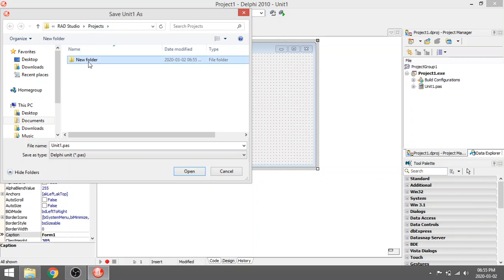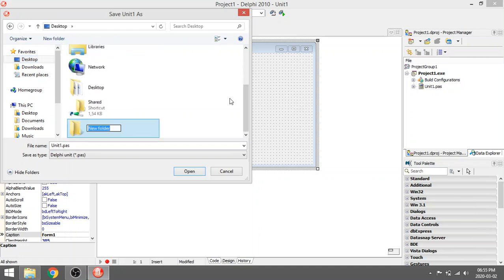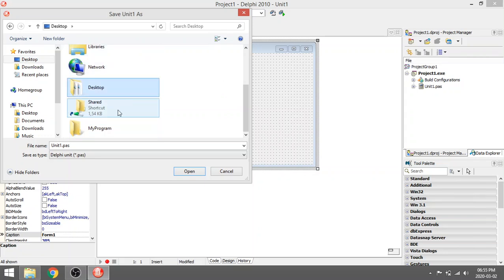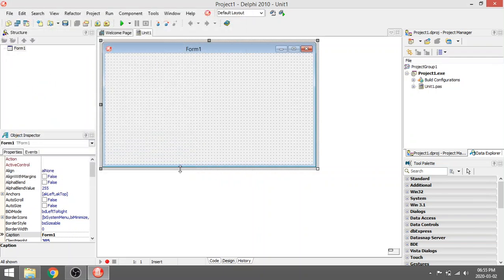Either in Projects, or browse to wherever you want to save this program. Click New Folder and I'm going to rename this folder to 'My Program'. Then I'm going to save the unit, and then I'm going to save the project.